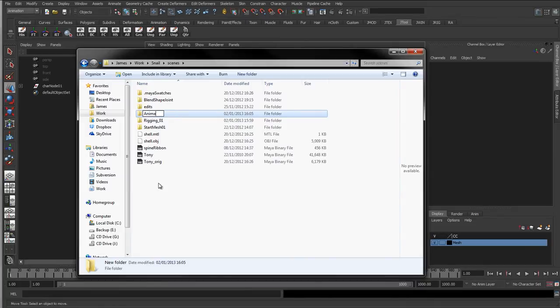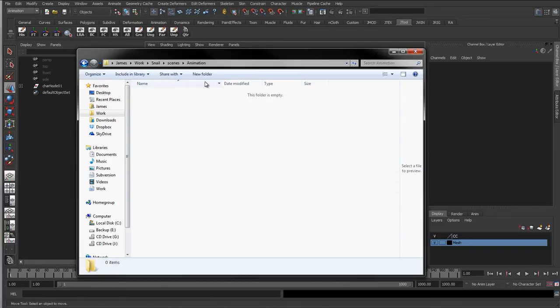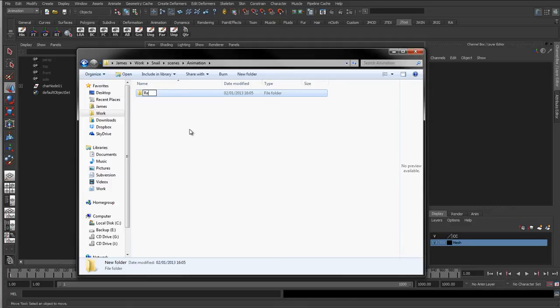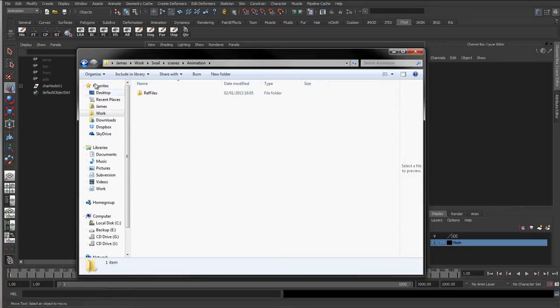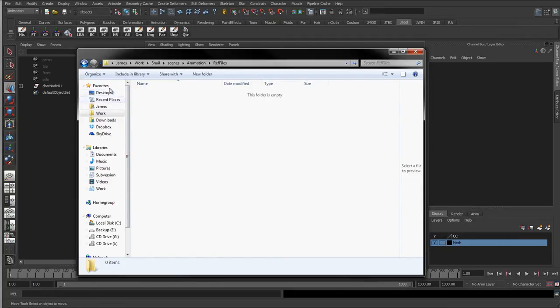So usually what I'll do in here is I'll create a folder called animation, which is where I'll put all the files that I'm animating on. And inside here I'll create a folder called ref files. So this is basically reference files. And inside here, for everything that I'm going to use for the animation, the different characters, the different sets, they're all going to be in their own, each individual file.